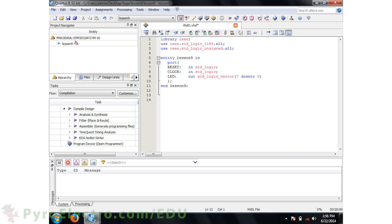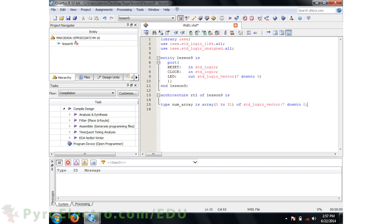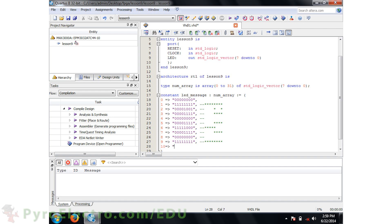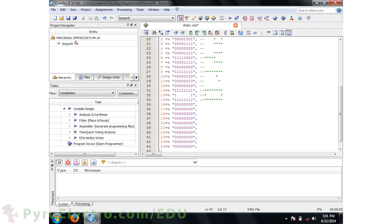We'll name our architecture RTL, and inside of this architecture the first thing we'll need is a memory or ROM holding each unique output state for the LEDs. To build a ROM, we'll use an array of 32 standard logic vectors called type num array. Then the actual ROM itself will be called LED message. To initialize the ROM, you have to go through each of the 32 arrays and define the 8 bits. We use ones and zeros to define when the LEDs will be on and off. If you tilt your head, the comments after each array definition show you what letters should appear in the LED message.